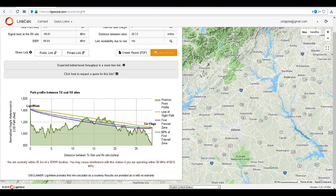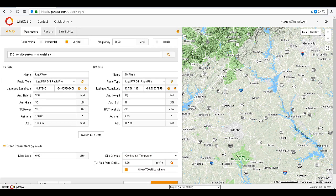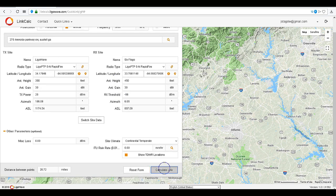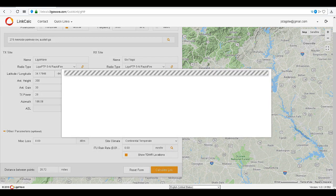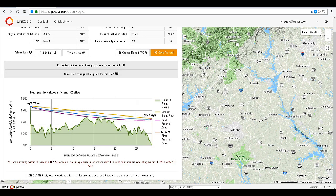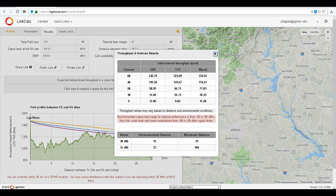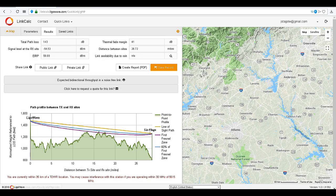As you can see, the signal level is progressively improving. We need to adjust the antenna height again and recalculate the link. We have made it above the line of sight. We can now calculate the maximum throughput. The link is now a viable link.